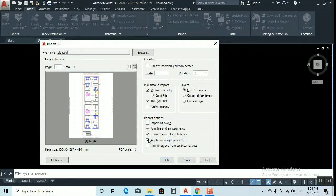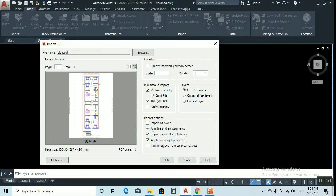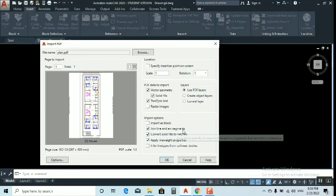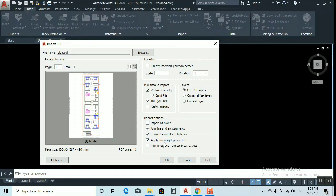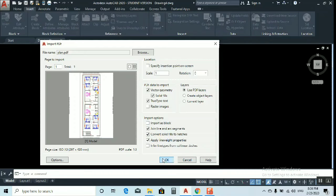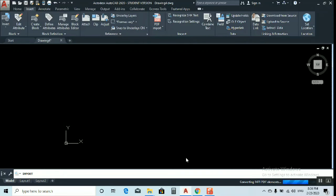You can see here you have to check these three boxes: join line and arc segments, solid fills to hatches, and apply line weight properties. Just check these three boxes - this is by default. Click OK. Now you can see here.